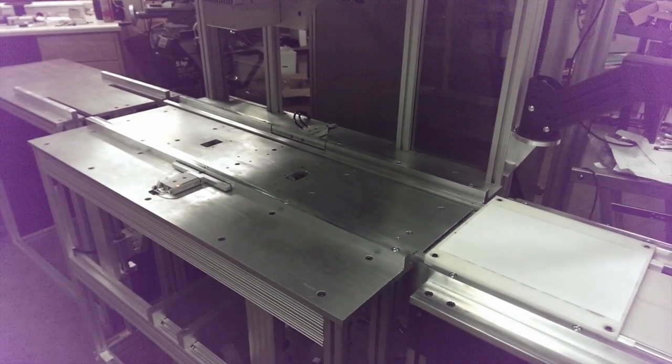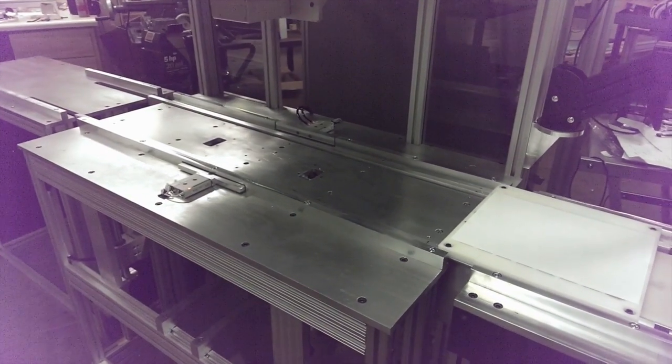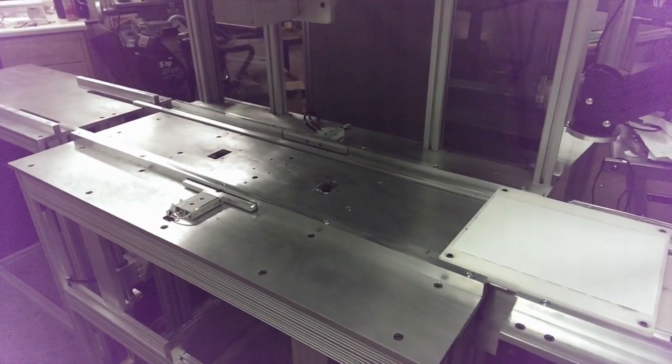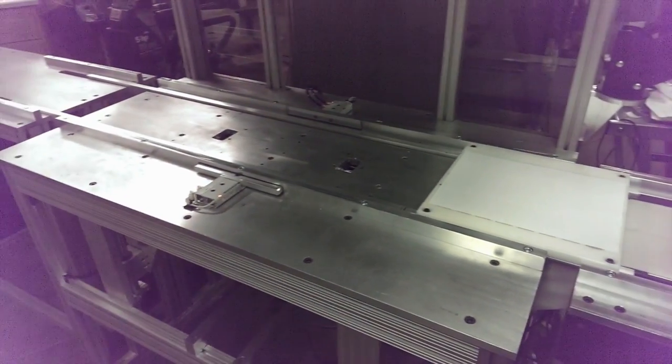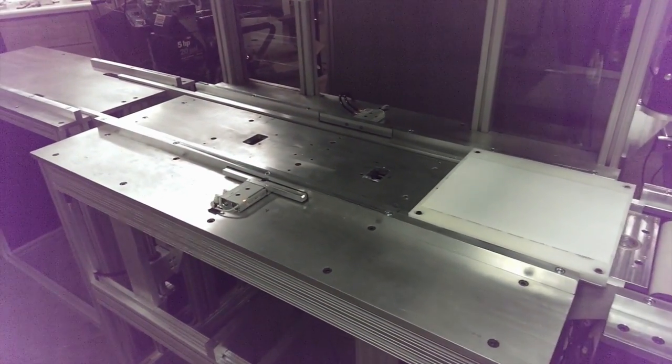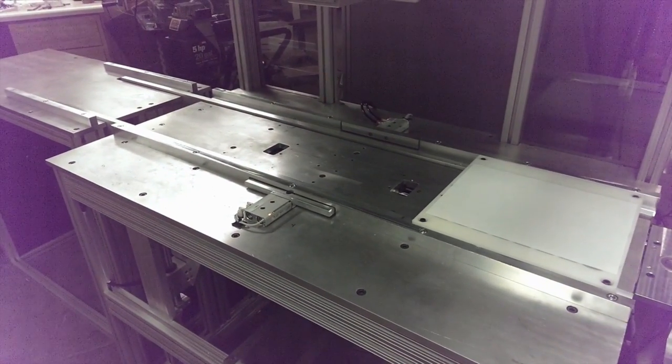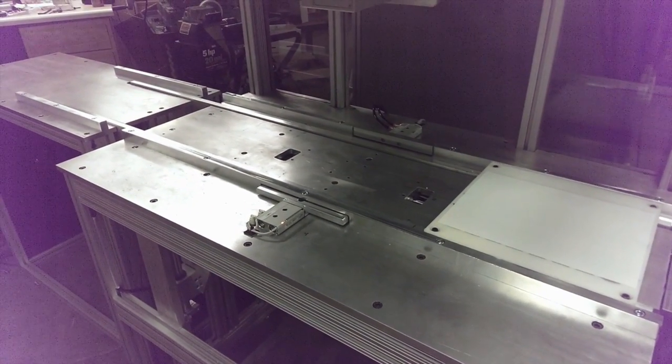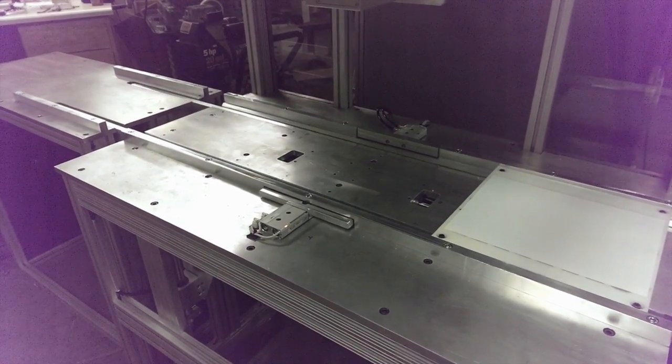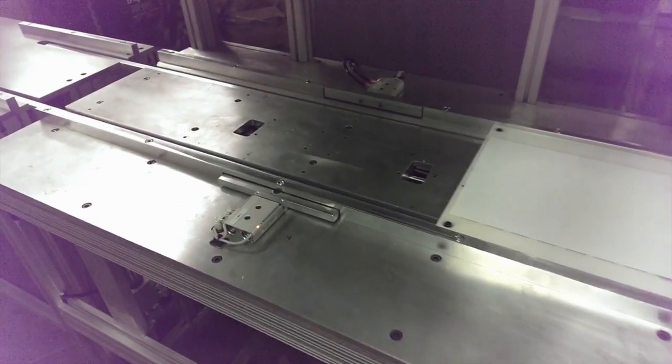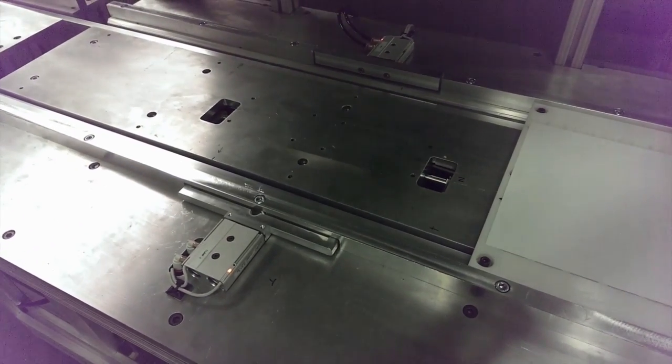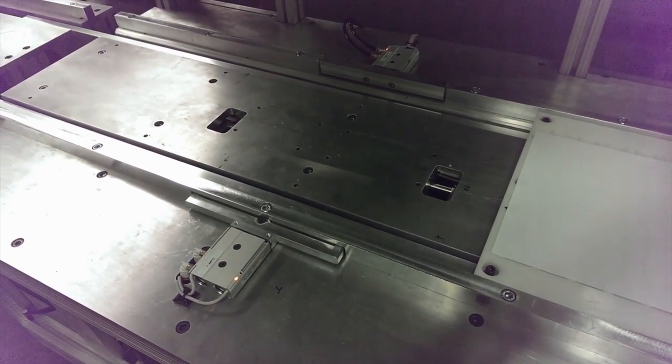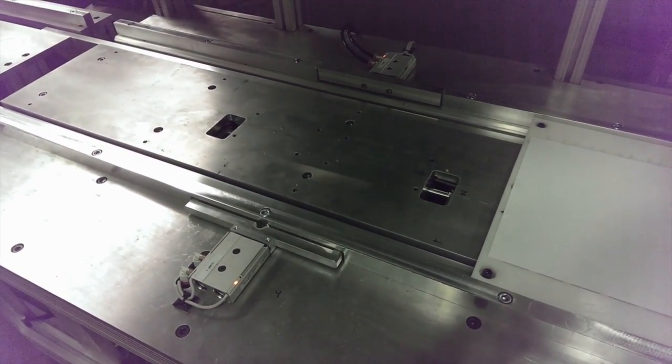In this video, Worldwide Laser Service Corporation demonstrates a walking beam system which picks up a part or tray of parts from an automated delivery system, in this case a conveyor belt.